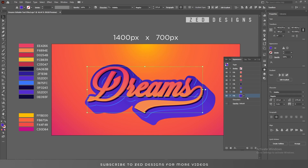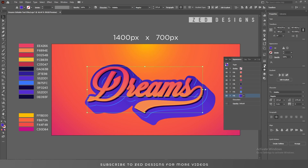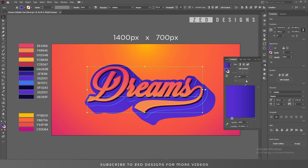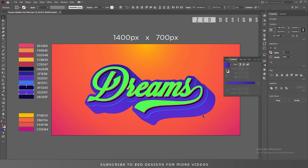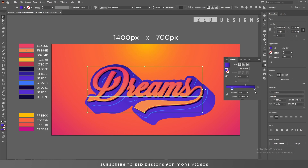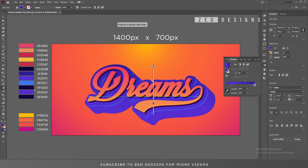After that, let's change the color of this layer. For that we'll go to the Gradient panel and I'll use these two colors for this layer. Let's change the colors.